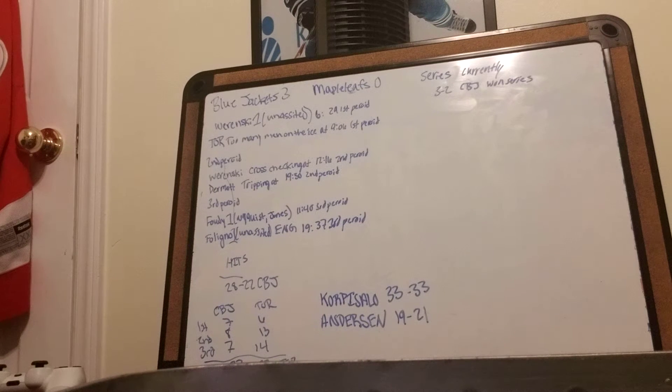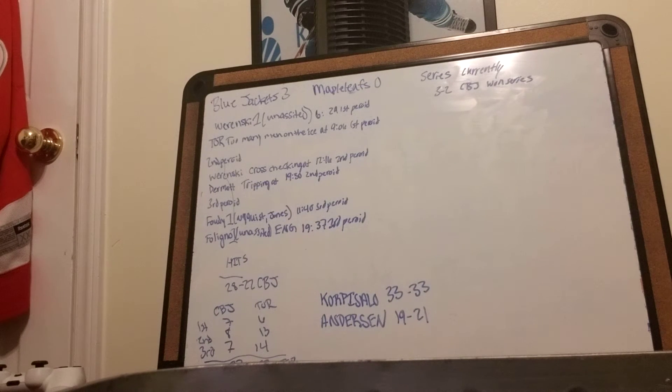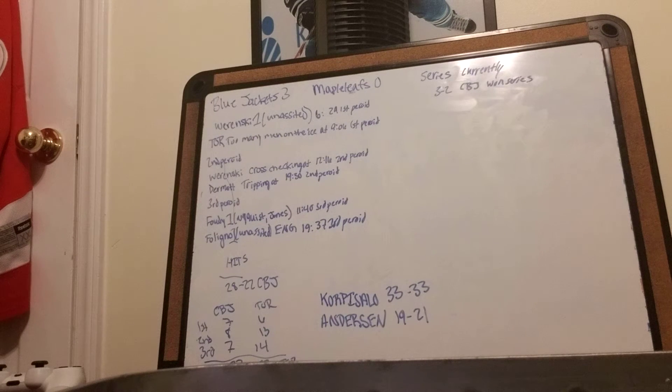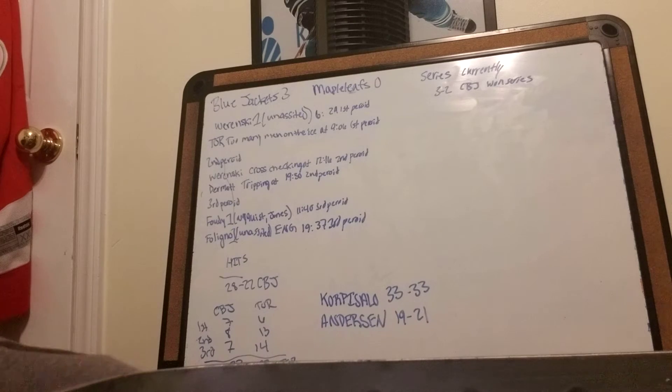Total shots were 33-22 in favor of Toronto. Korpisalo saved 33 of 33. Anderson saved 19 of 21.